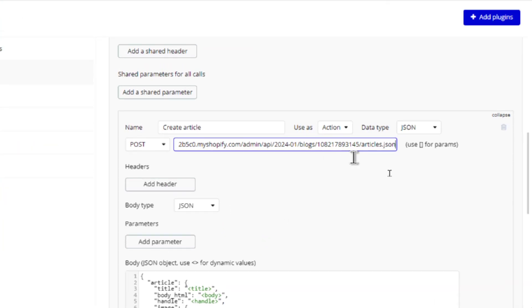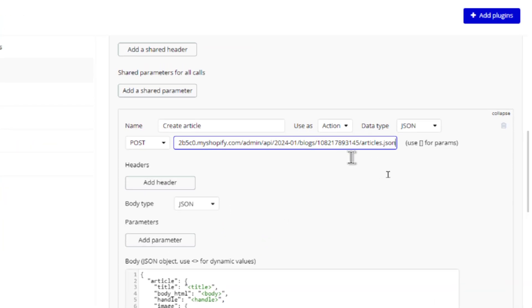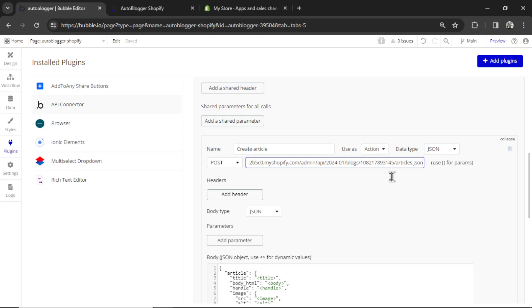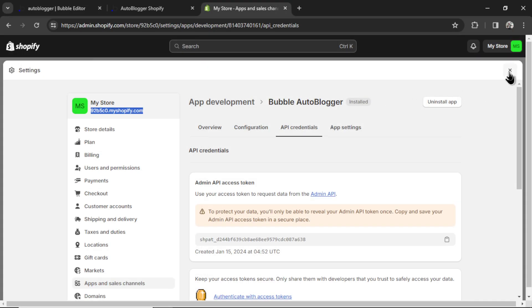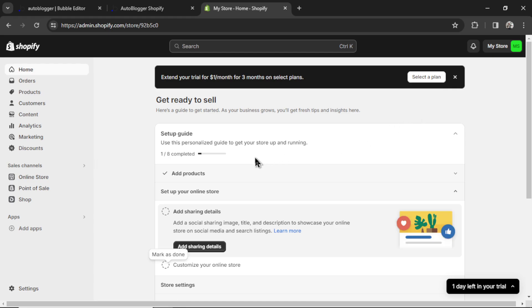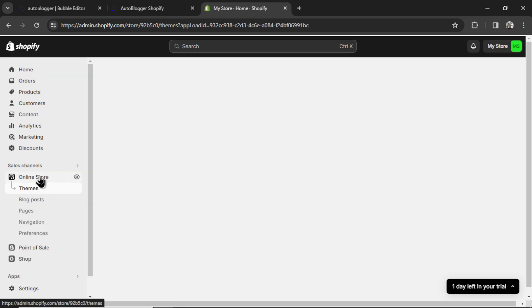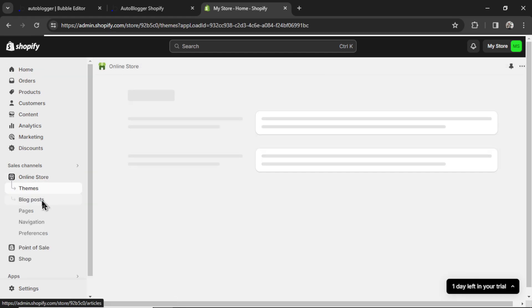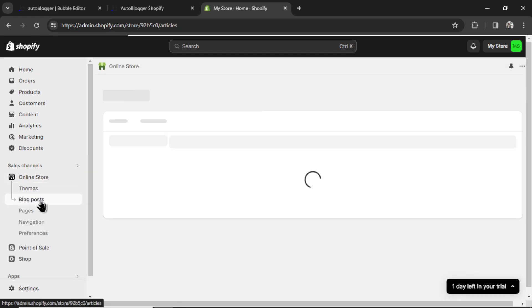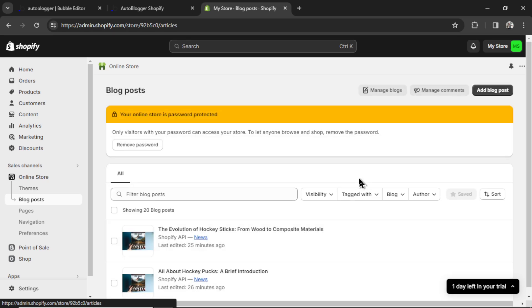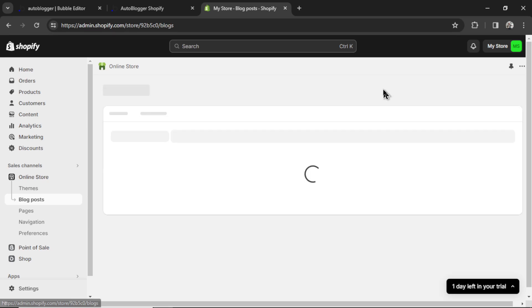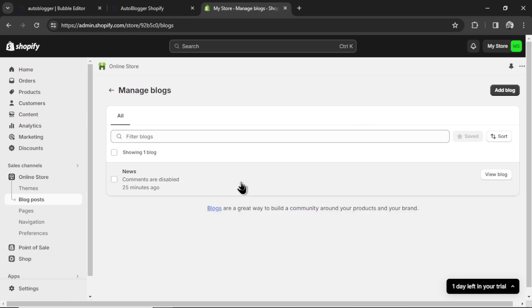Next is this number right here. This 1082 number. This is what blog you're going to post the articles to. So I'm going to close settings in Shopify. I'm going to go to online store. I'm going to click blog posts. And then manage blogs.